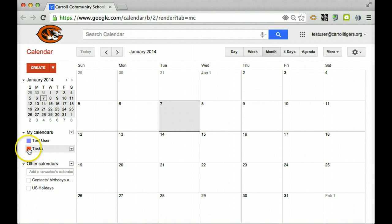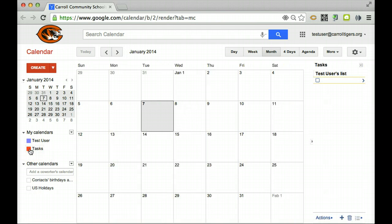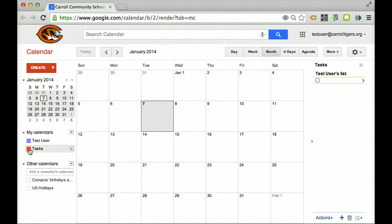The one that you need to turn on is the tasks. This is where you're going to put kind of like a to-do list, so your assignments. So you want to make sure you have tasks selected and it's turned on.